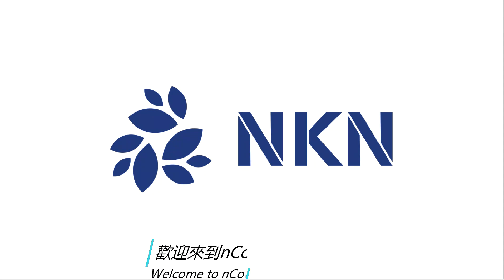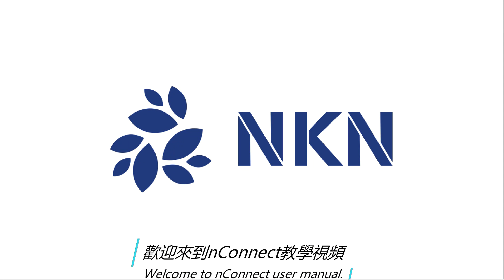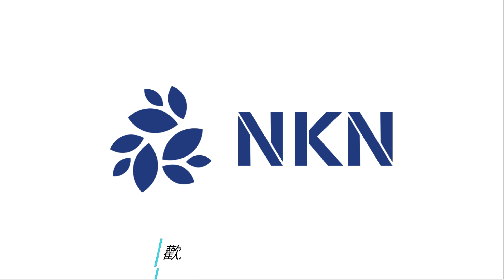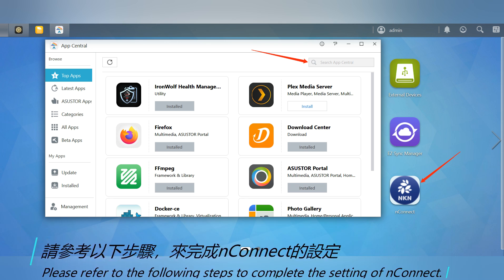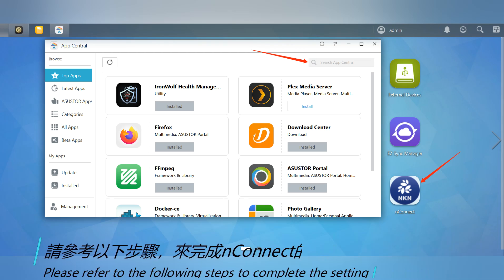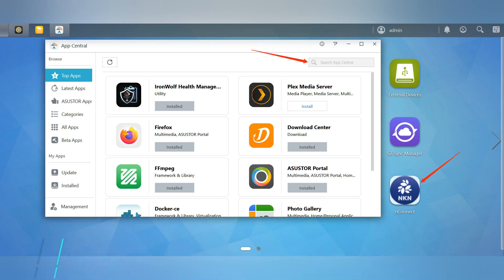Welcome to the NConnect User Manual. Please refer to the following steps to complete the setting of NConnect.